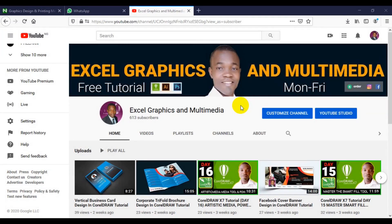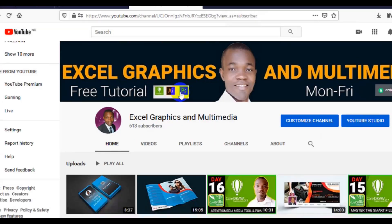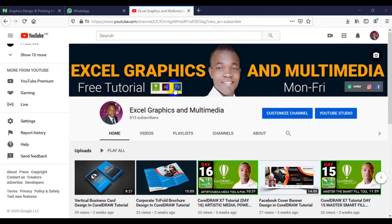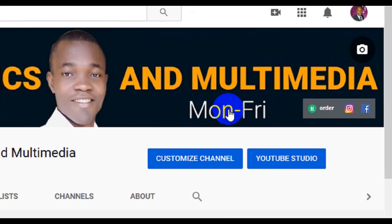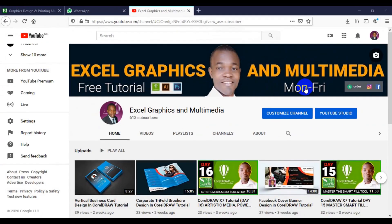What's up guys, welcome to my channel Excel Graphics and Multimedia. My name is Rafi Yakub. This channel content has to do with CorelDRAW, Illustrator and Photoshop. If you want to learn graphics design, all you have to do is to subscribe to this channel. Free tutorial from Monday to Friday in CorelDRAW, Adobe Illustrator and Adobe Photoshop.